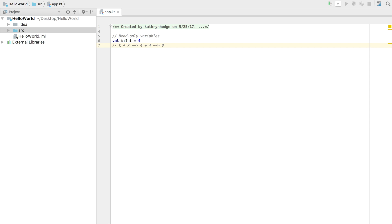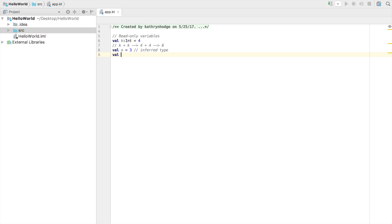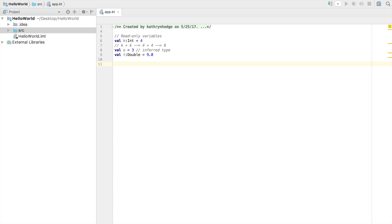We can create some more variables here. We could go val o equals 3. And this is an inferred type, meaning that o, we didn't state what type o was going to be. We didn't say it's going to be an int or it's going to be a double or it's going to be a float or a string. It just infers it from the value that we give it. So we gave it the value 3. So it's going to infer, okay, 3 is a number, 3 is this data type. That is the type that o is going to be. Then we'll create one last read-only variable, and it'll be t. We'll say this one is a double and give it the value 9.0. The reason why it's a double versus an int is because it has that 0.0, which makes it have that decimal value instead of just a whole number value. And so that's why it's not an int.